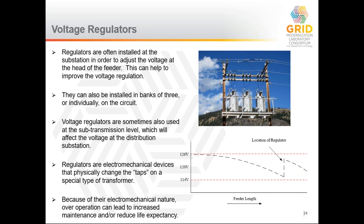Another example involves placing a regulator further out from the substation. Sometimes even moving the voltage all the way at the head of the feeder isn't enough — you still may violate the low end by the end of the circuit. In this case, a voltage regulator placed out in the field allows the voltage to drop, then tap back up, then drop again. Multiple regulators can be placed on a circuit to extend its length and provide a higher level of regulation. The alternative of replacing all conductors to reduce voltage drop is a very large and expensive trade-off.